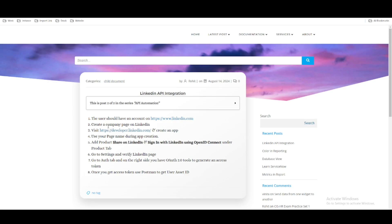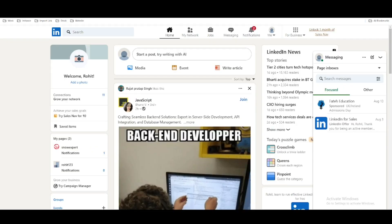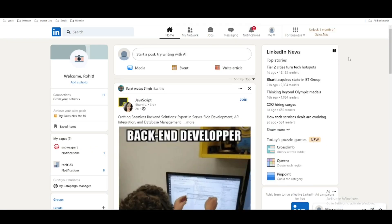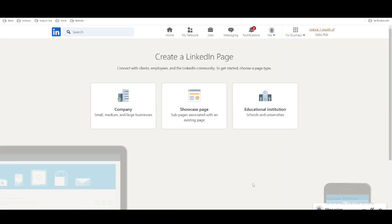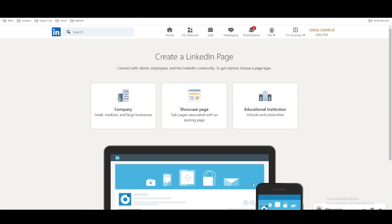Now you should create a company page on LinkedIn. This page is required when you are going to create an application. To create a page, you can see that I have logged into my profile. You have the option called 'For Business' — you have to click there, and you have the option called 'Create a Company Page'.